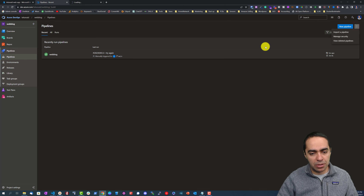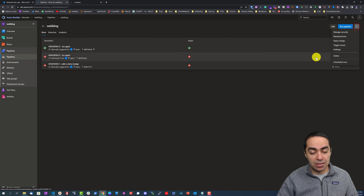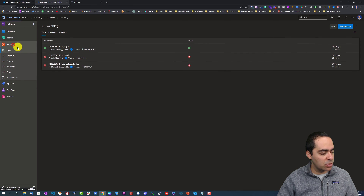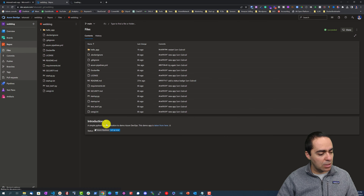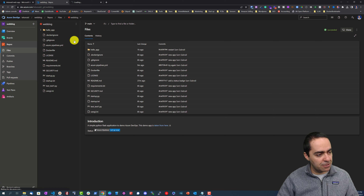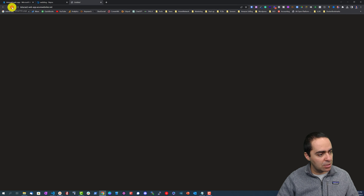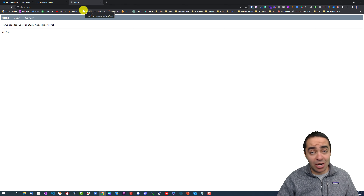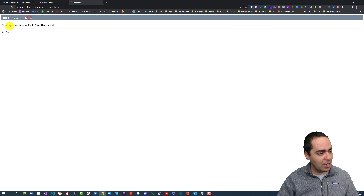You'll see the image URL — grab the sample markdown and copy it to clipboard. Let's go back to our repo. The application has loaded — here's our app, it's up and running with a home page, about page, and contact page.